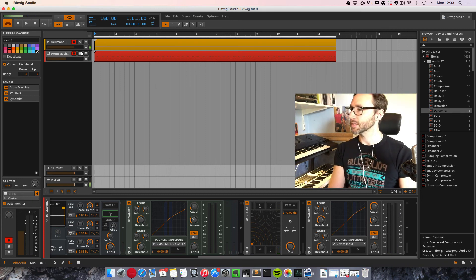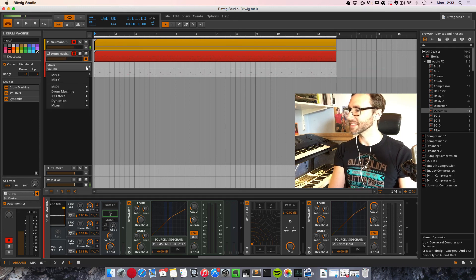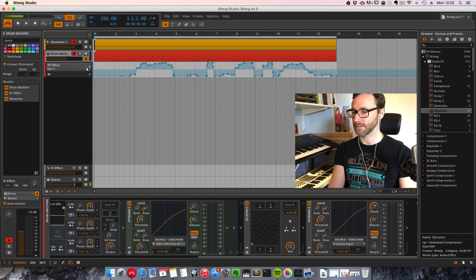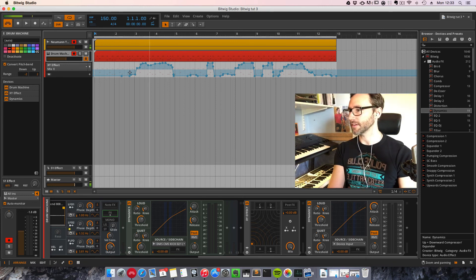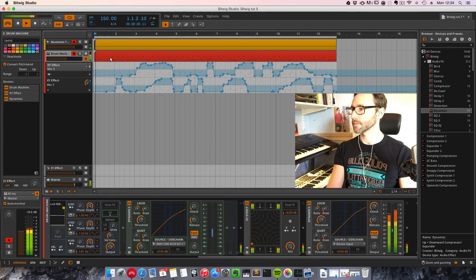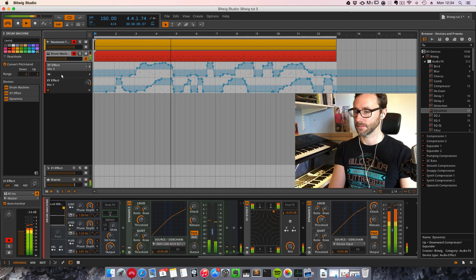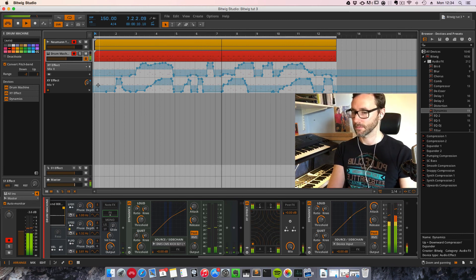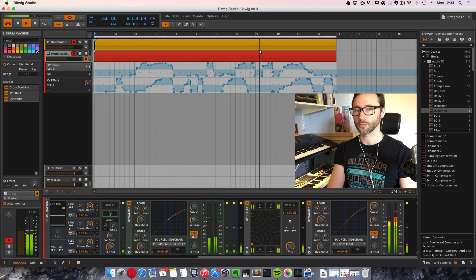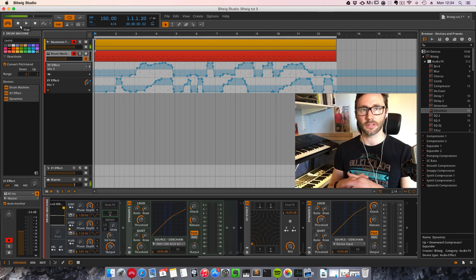And if we play that back, we will now hear that the mix of the XY effect — the X axis and the Y axis — have been modulated. I hope you found this tutorial useful and that you will check out Bitwig, because it's really really cool. Thank you for today.